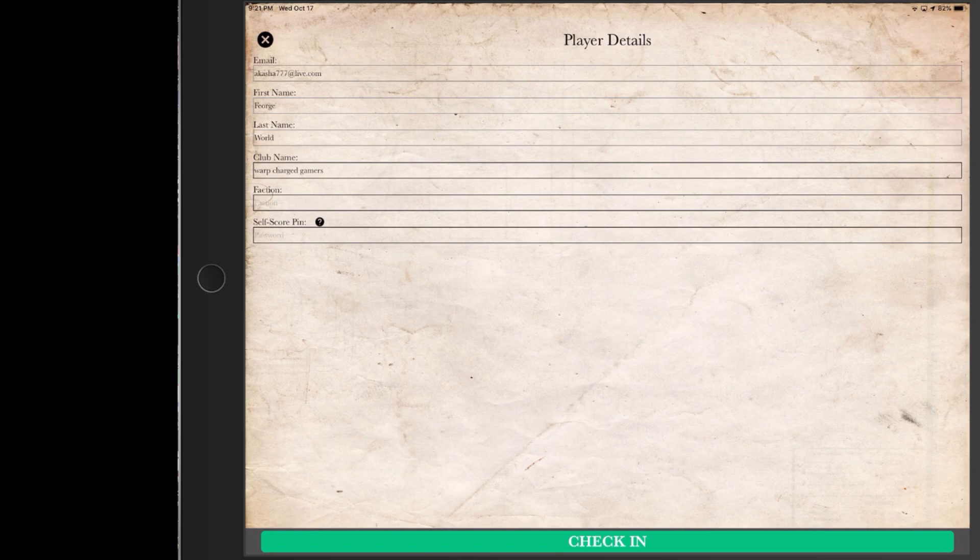Here you can see that it's automatically applied our email, first name, last name and club because it's something we've already done in the pre-registration process.